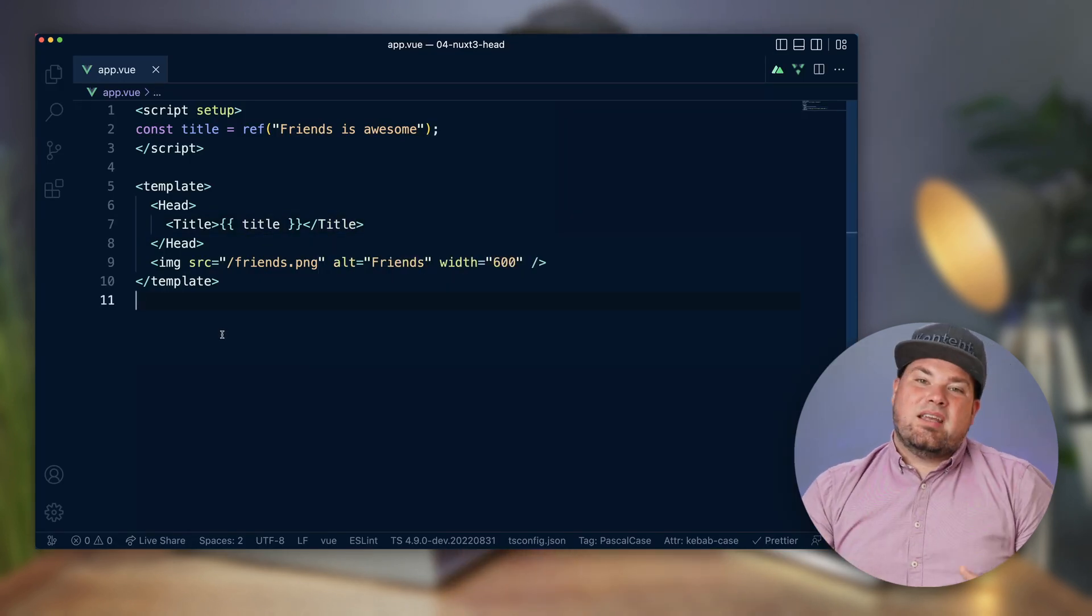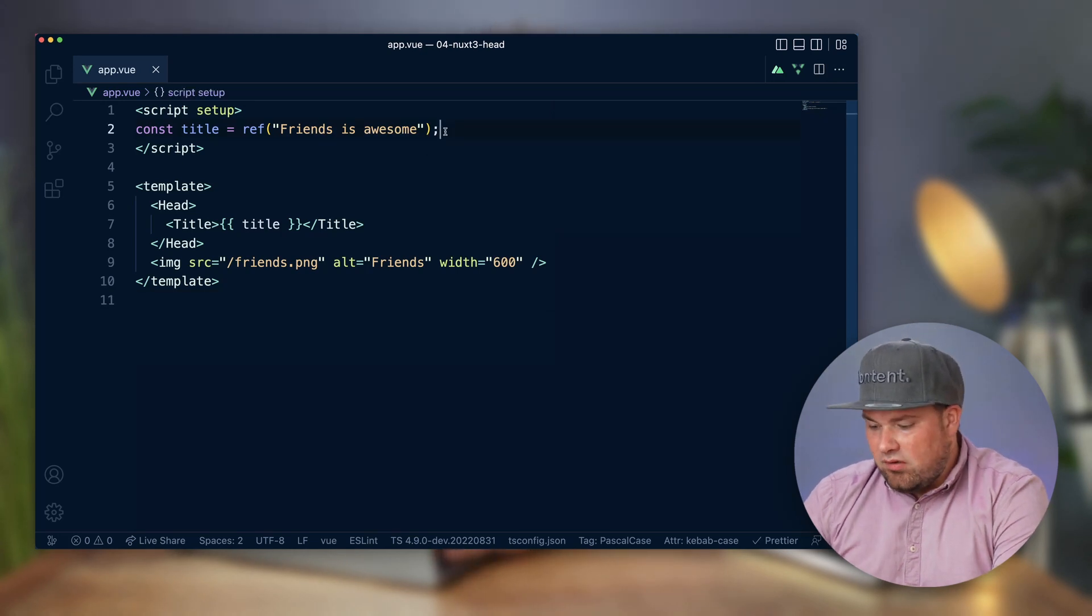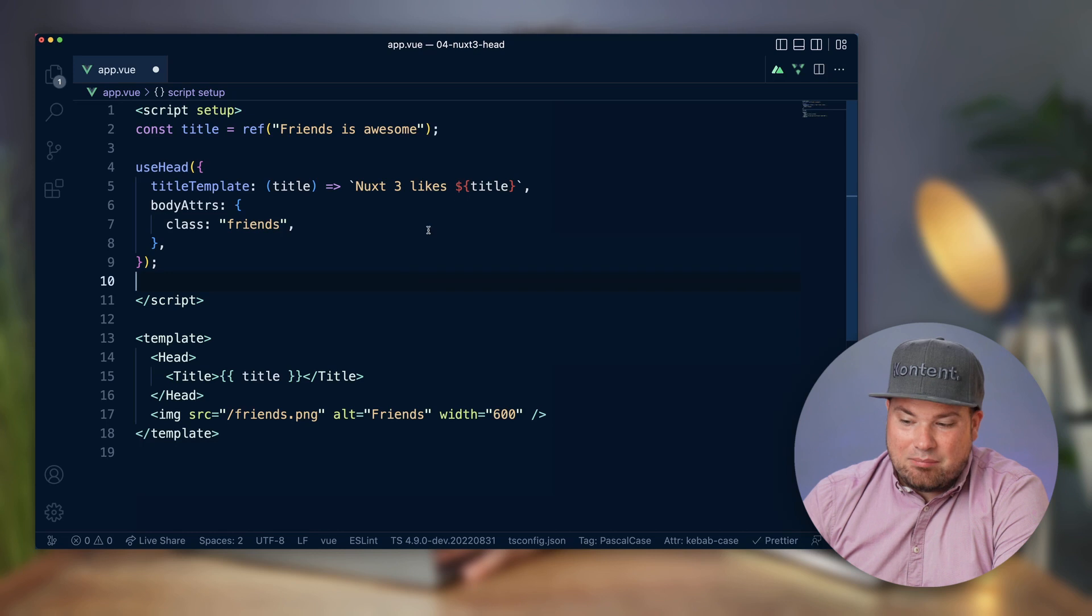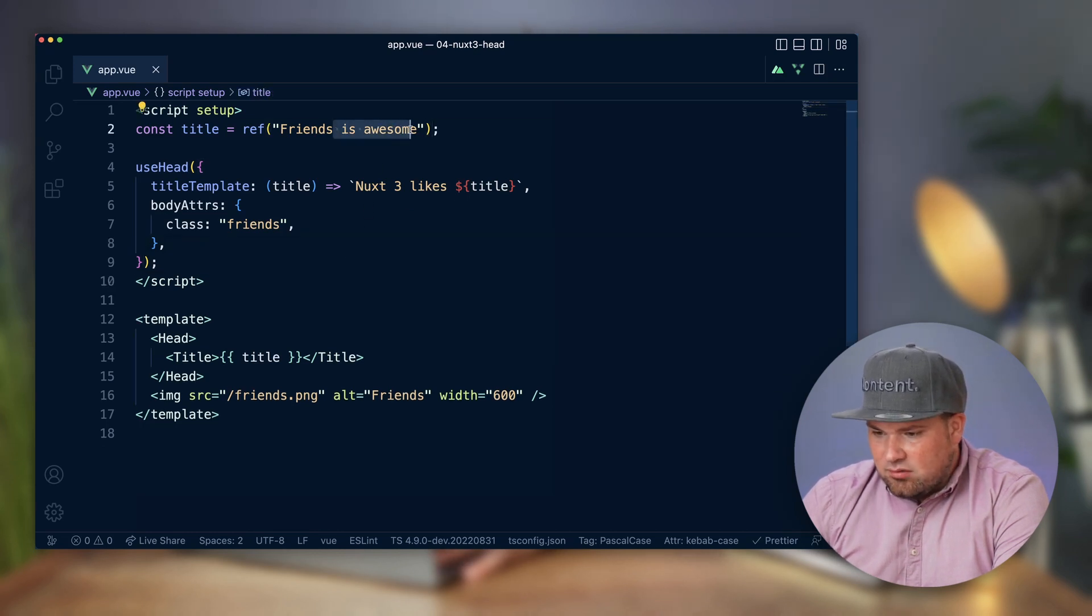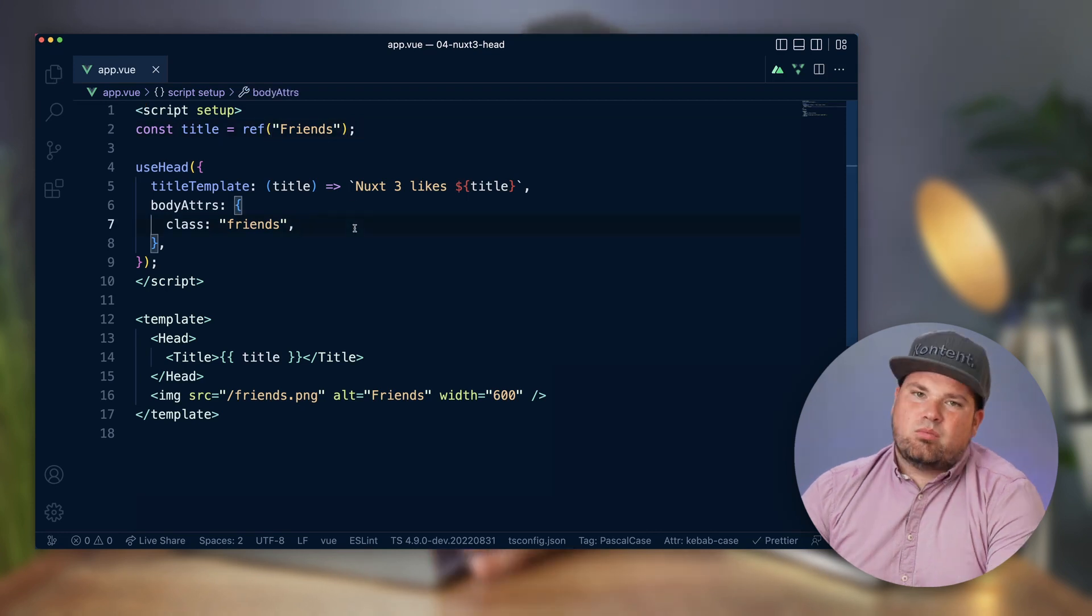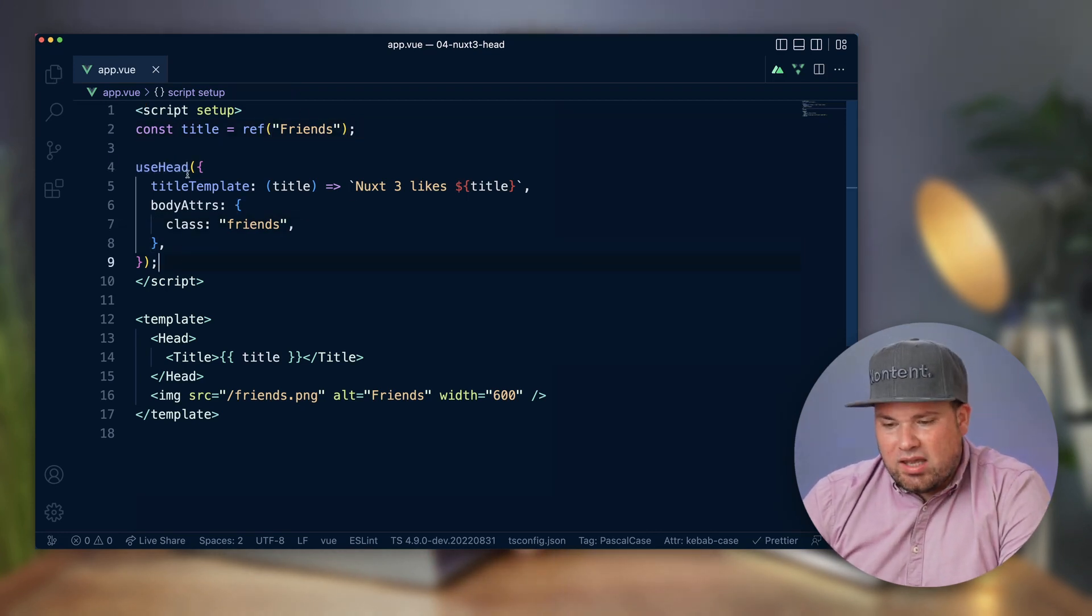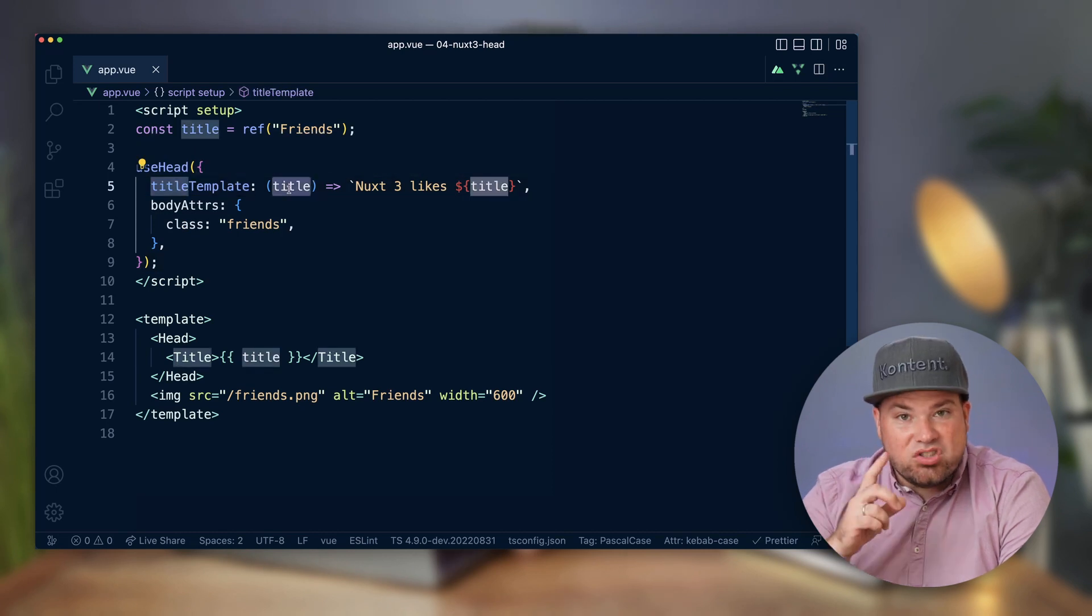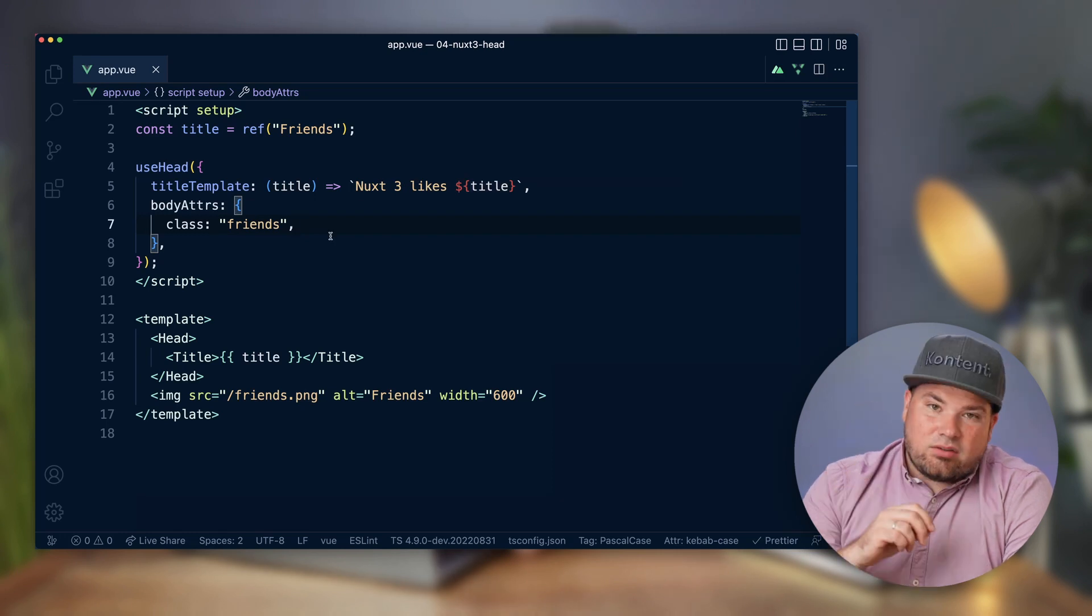But you can also do more. There is a really cool composable that can help you. I have actually copy pasted that because I'm not good at typing. Let's make that title basically 'friends' again. So now what we've done, we've added the useHead composable and we add a title template with that variable that we just made. Now it can say 'Nuxt 3 likes' title.